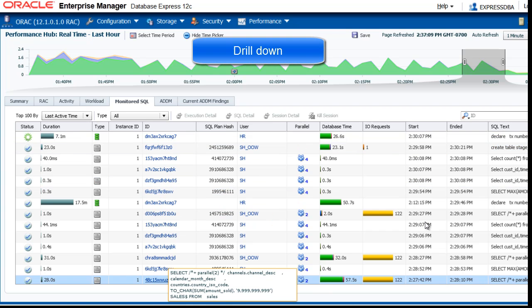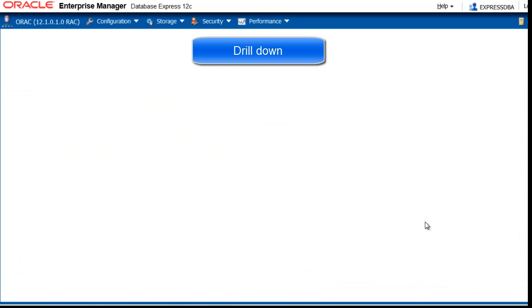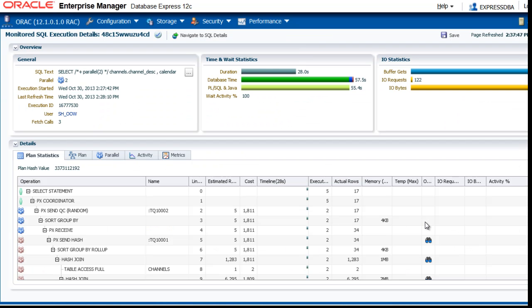And whenever a statement interests you, you can click the ID link. And here you see an active statement with the general overview, time and weight statistics, and IO statistics.